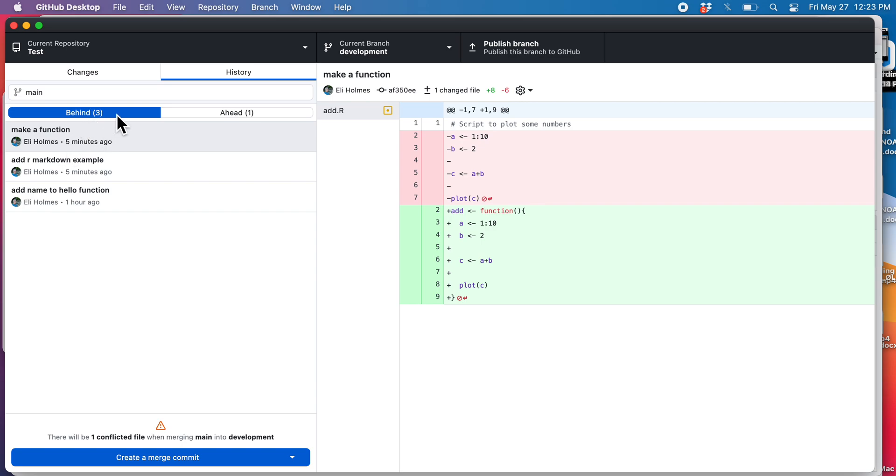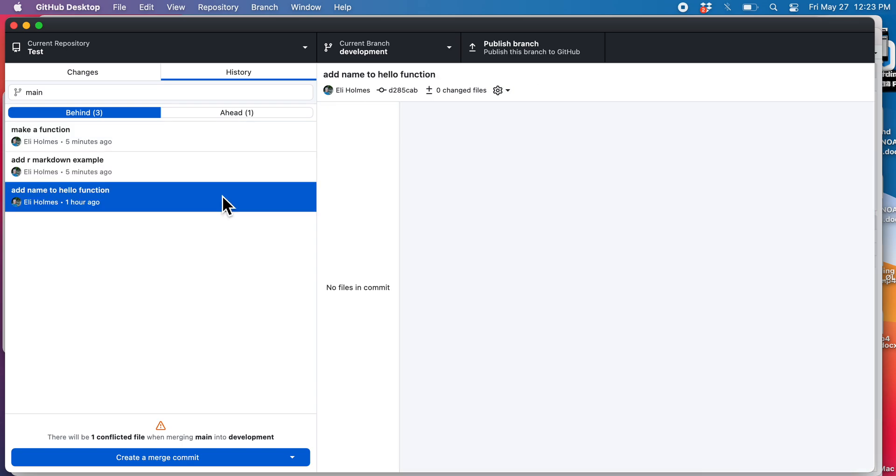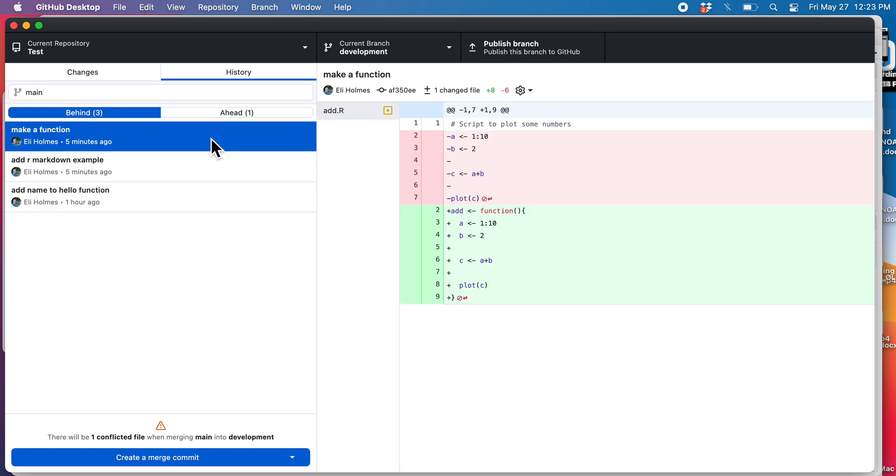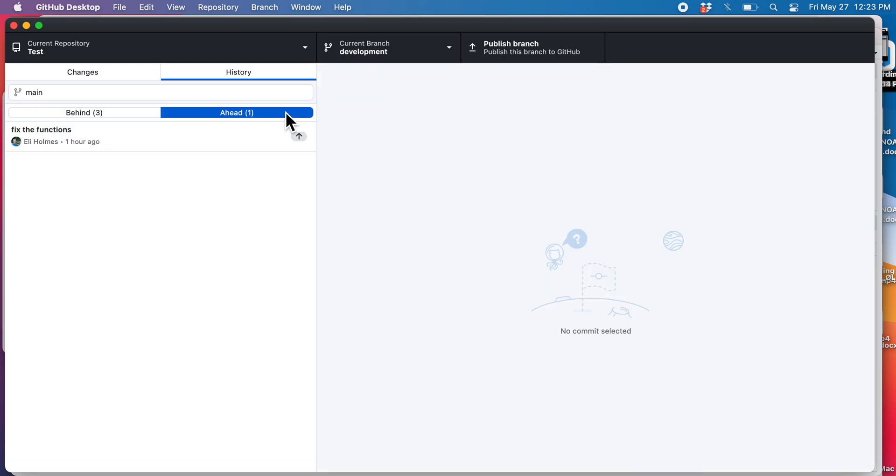there are three changes on the main branch that are not on our development branch. We can poke around and see what those changes are, get a real understanding of that, and then we can click here